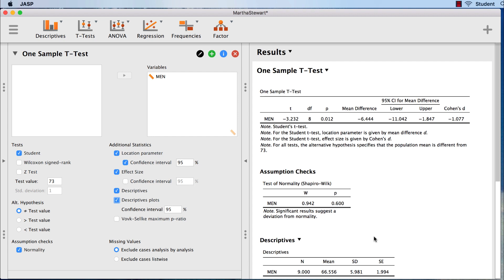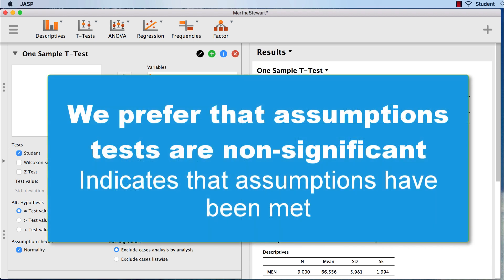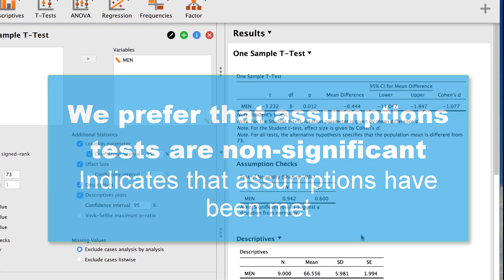We will discuss assumptions more deeply in a future lecture, but for now, know that we prefer that our assumption check tests be non-significant. Think of it like this. The test assumes that our data are a certain way. When an assumptions test is non-significant, it means that our data are not significantly different than the test assumes that they are. This is what we want. We prefer non-significant assumptions tests.